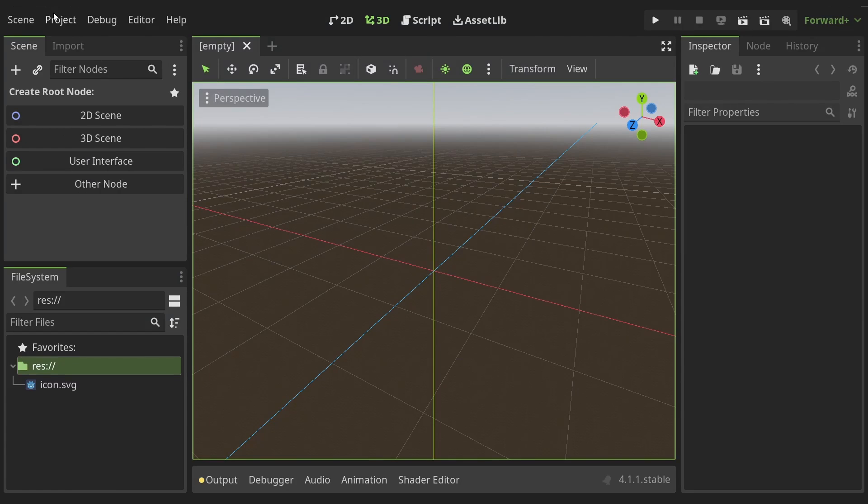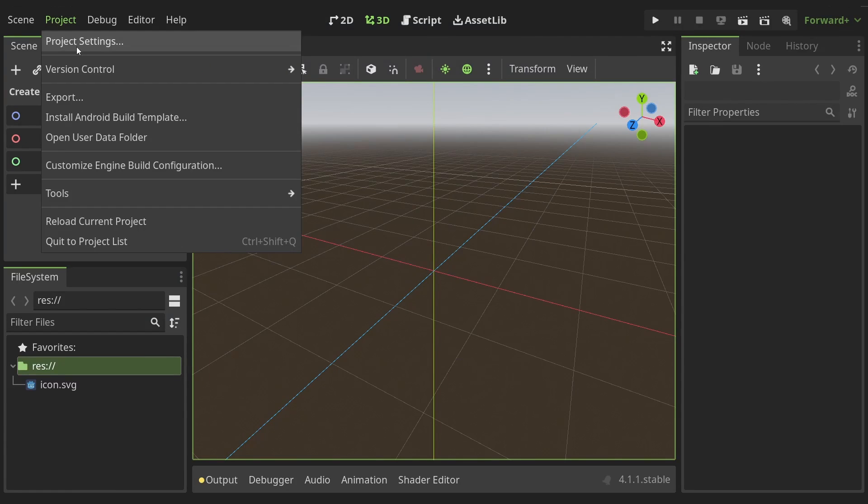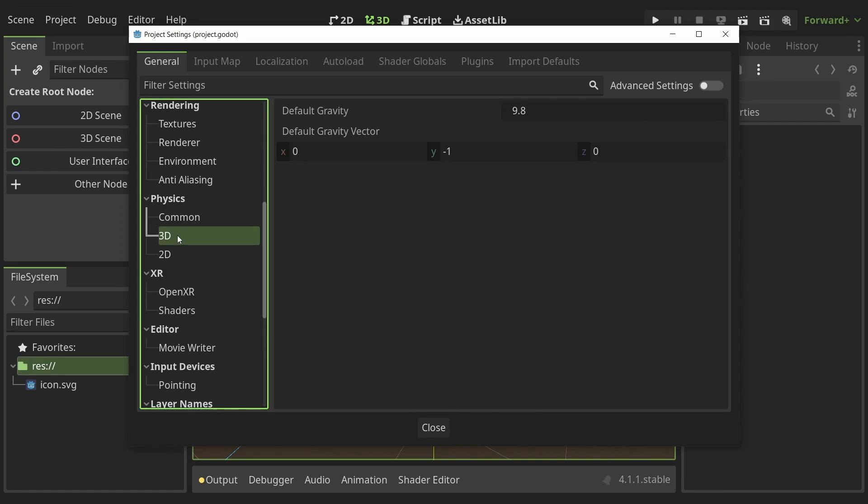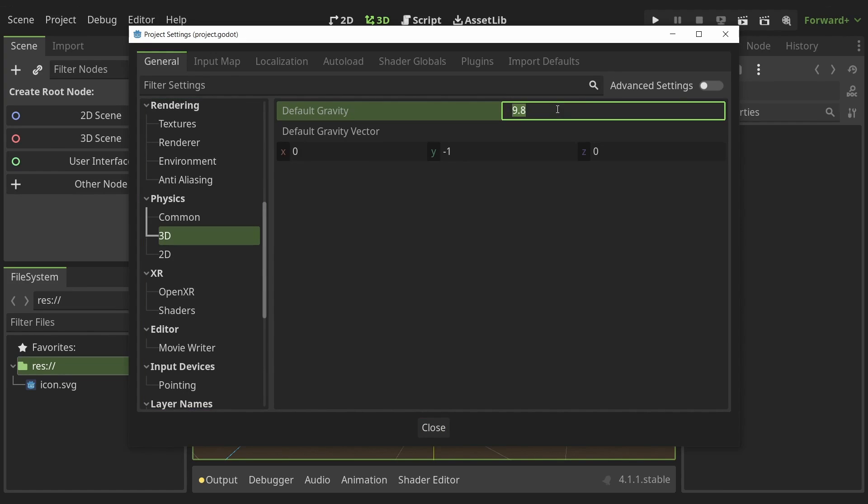In a new empty project I'm gonna open up the project settings, physics, 3D and change the value for gravity. I don't like the default value so I double it to make it feel a bit more realistic.